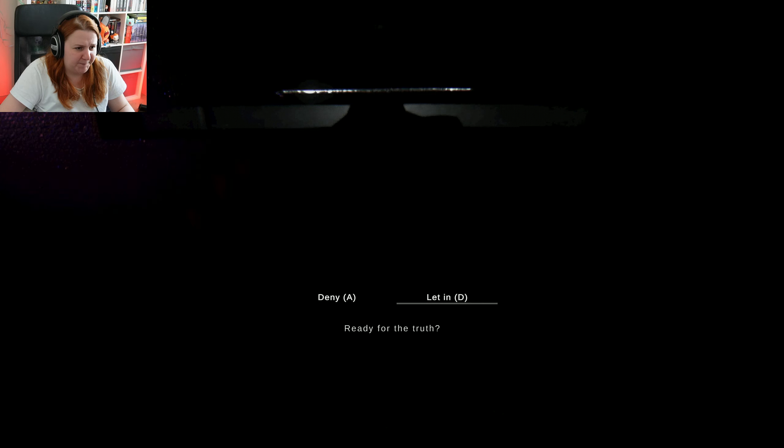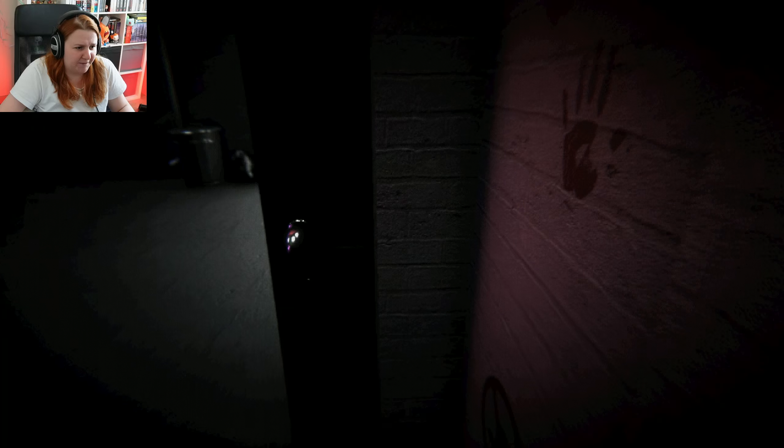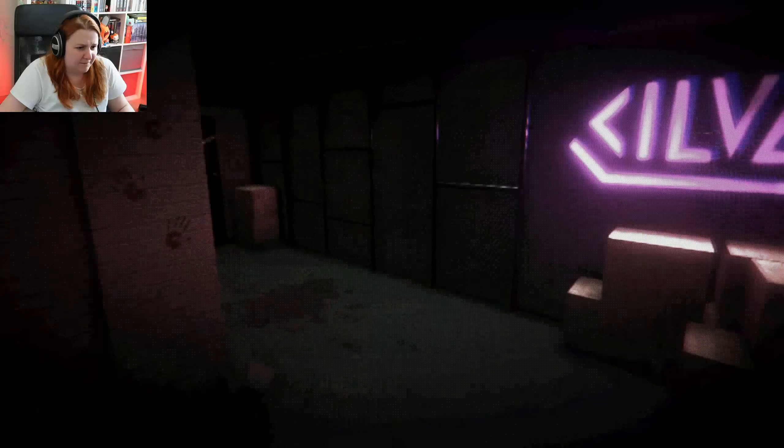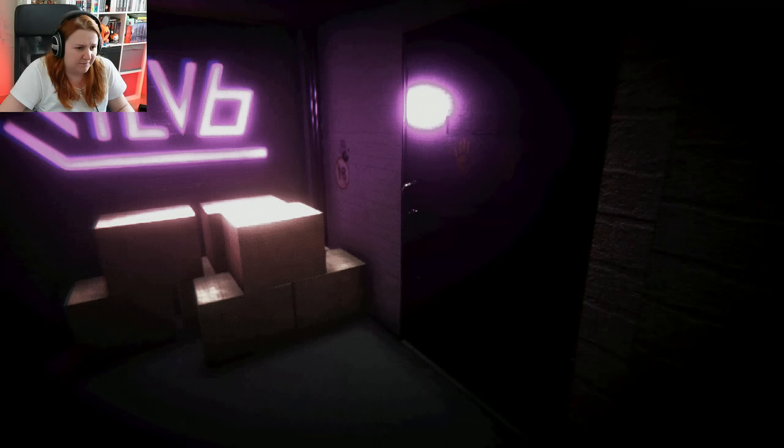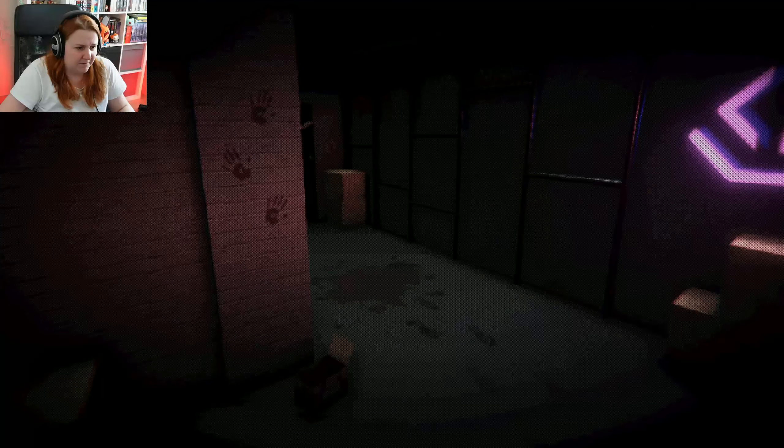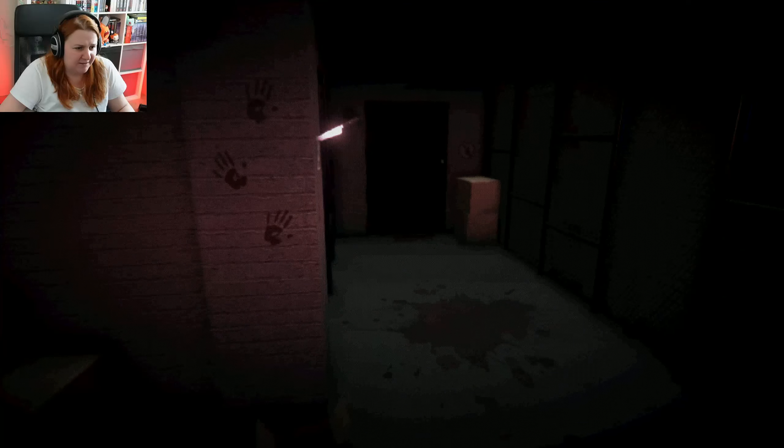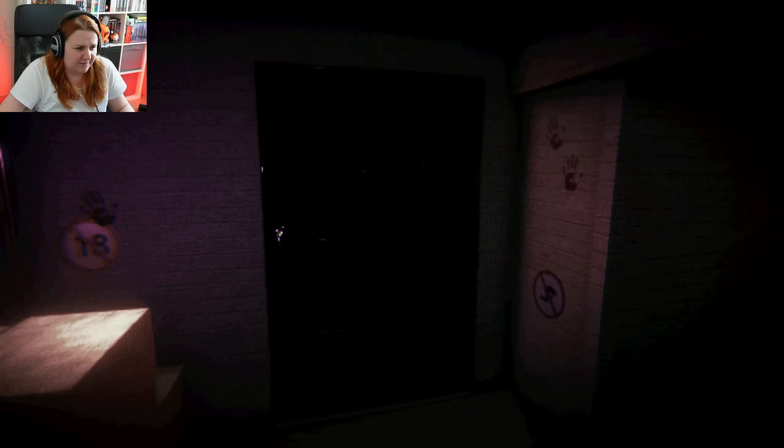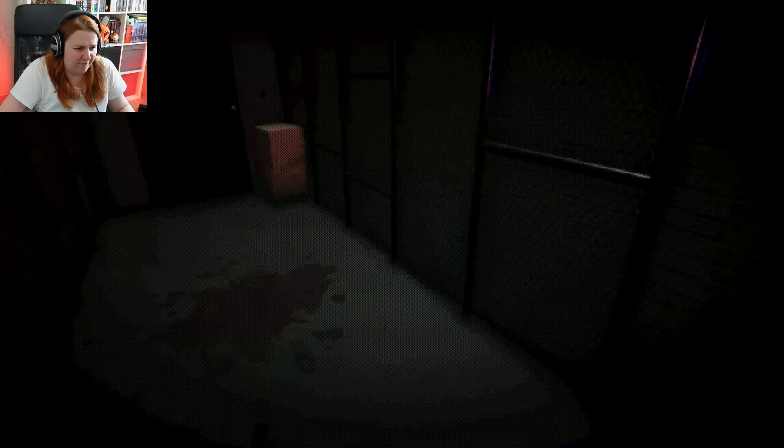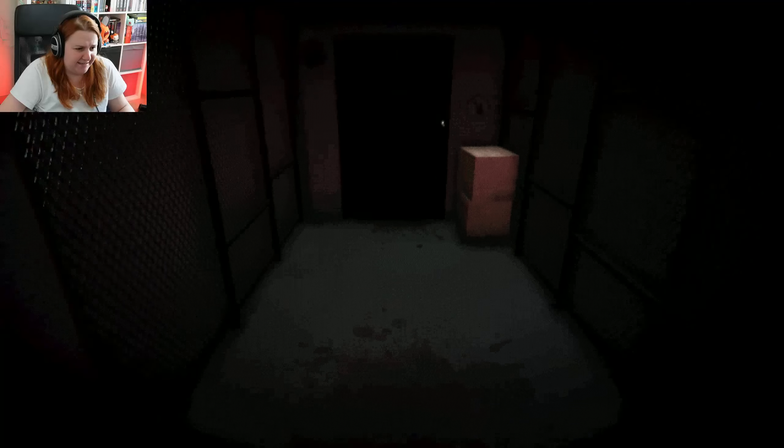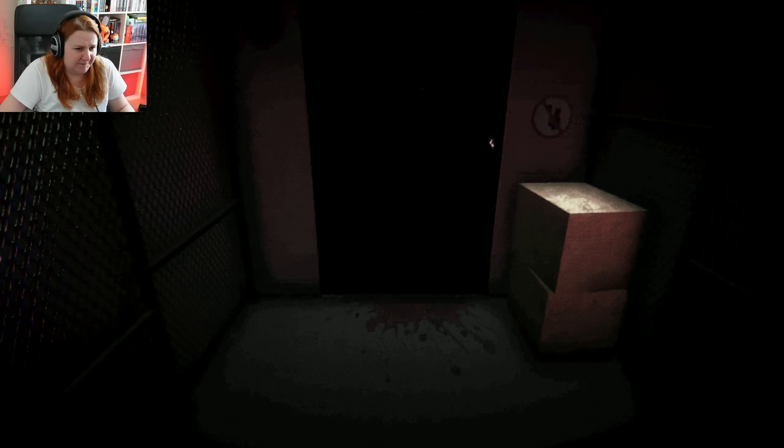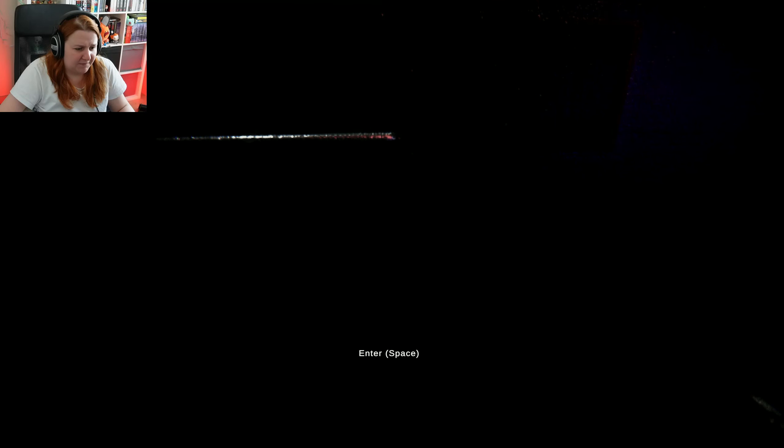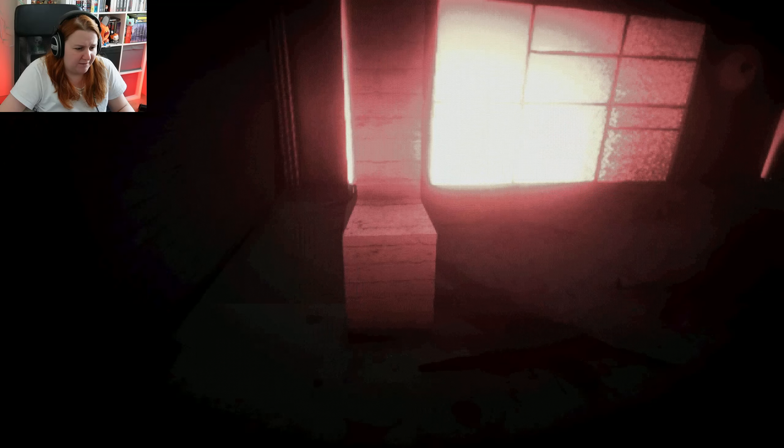Sure, come inside. Did I let the truth in? What have I let in? Oh my god.